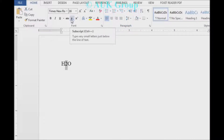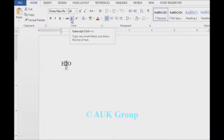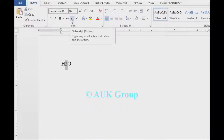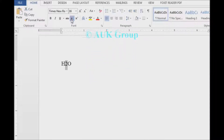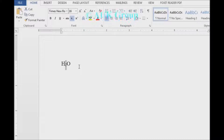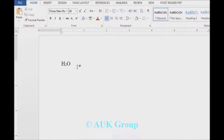You can press the subscribe button for subscript. You can click the subscribe button. You can press the shortcut using the control button.